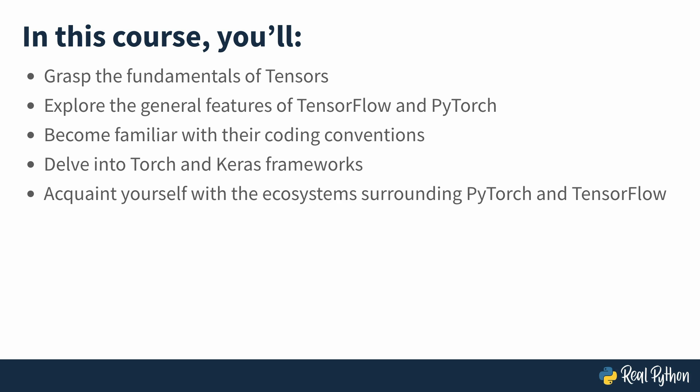For example, you'll get to know tools and websites that offer pre-trained models and built-in datasets, and so on.